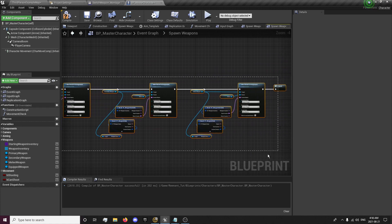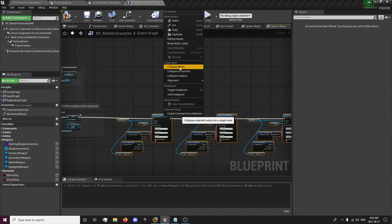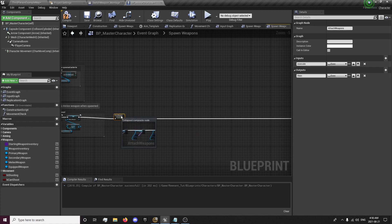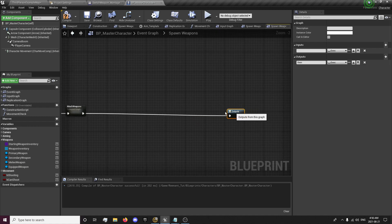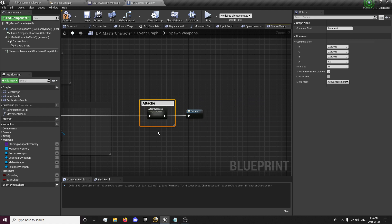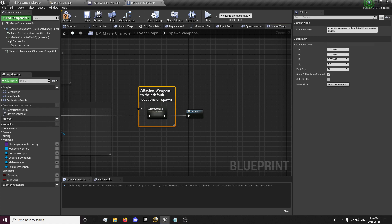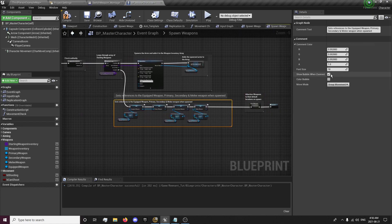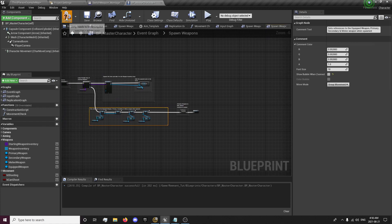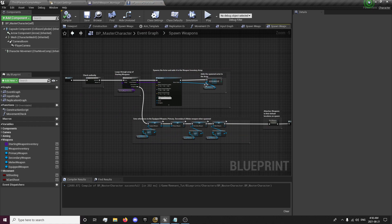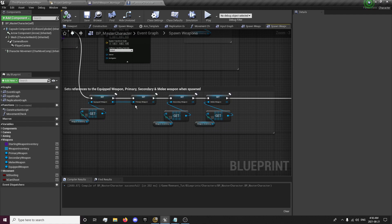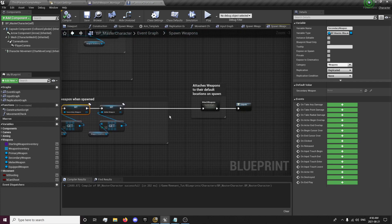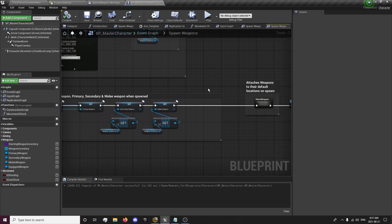And I'm actually going to select all of this except for the output node, right click, collapse nodes. I'm just going to name that the attach weapons graph. Now we're going to attach our weapons to their default locations on spawn. Now we have our spawn weapons event so we have our spawn weapons it will come in here it will spawn the actors add them all to the array as it's looping through and when it's complete it will come down here and set a reference to each of them, each of these are replicated, and then it will attach them to the default locations.